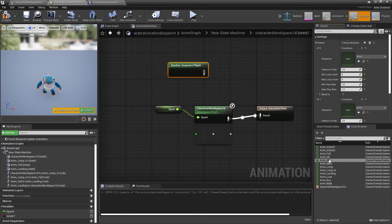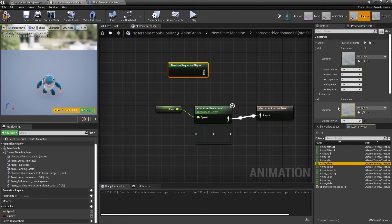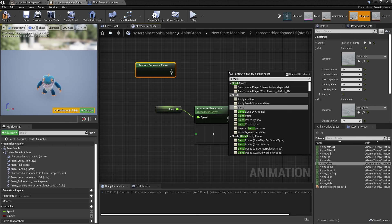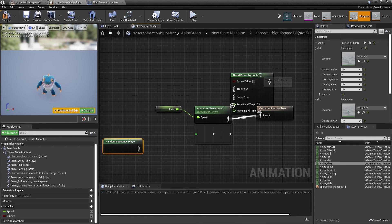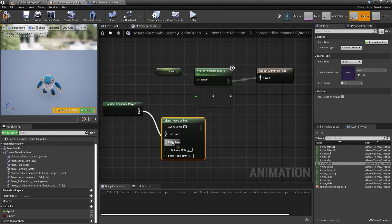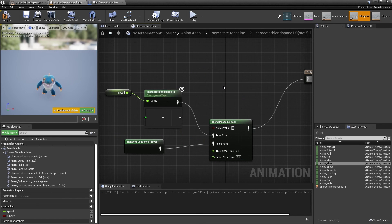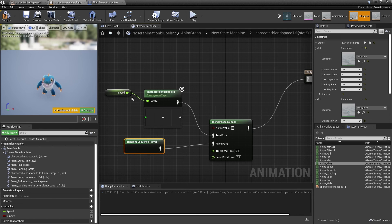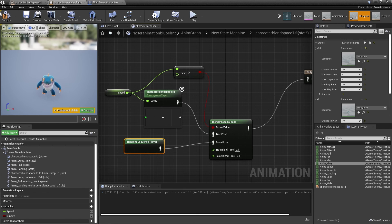Drag your idle animations onto the array elements. I only want these animations to play if my character is not moving. To achieve that, right-click and look for Blend by Bool. Under False, hook up the Random Sequence Player, and under True, hook up the blend space and connect this into the output. The condition for this bool is whether the speed is greater than zero — if it is, our character is moving and we use the Blend Space 1D. If false, they play one of the random idle animations. Drag off Speed, look for Greater Than, hook this in, leave the value at zero, and go Compile.